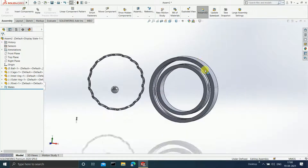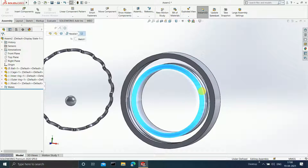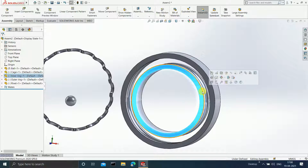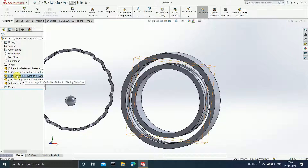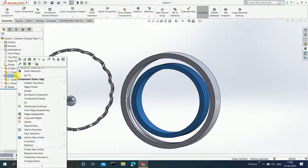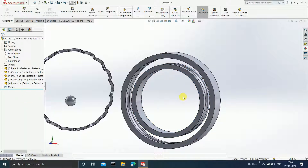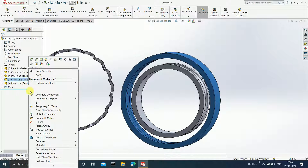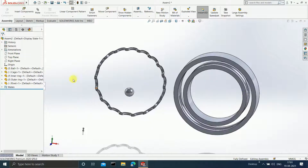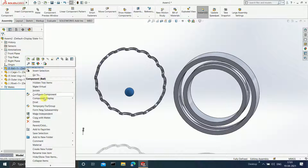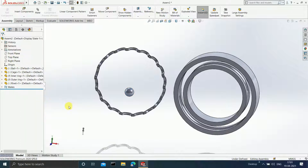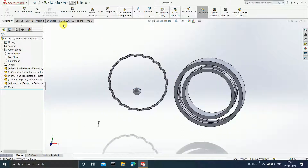Select the inner ring, right-click on it, and click Fix. Similarly right-click on the outer ring and click Fix. Right-click on the ball and make it float. Click on Mate, select the ball, and select this particular face.